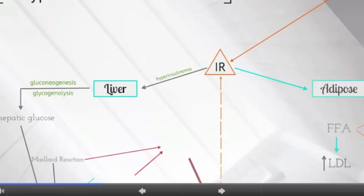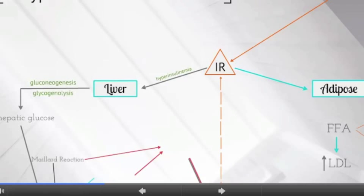Due to muscle and adipose tissue's insensitivity to insulin, the pancreas secretes more insulin in efforts to maintain blood glucose levels, while adipose tissue releases free fatty acids. The net result is elevated fasting blood glucose levels and increased triacylglycerol synthesis in the liver.